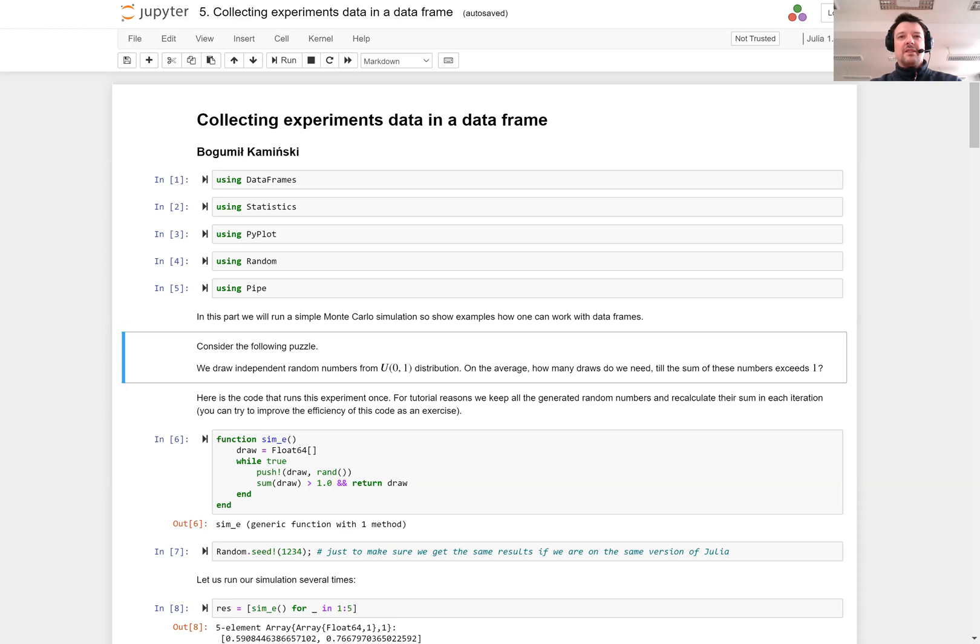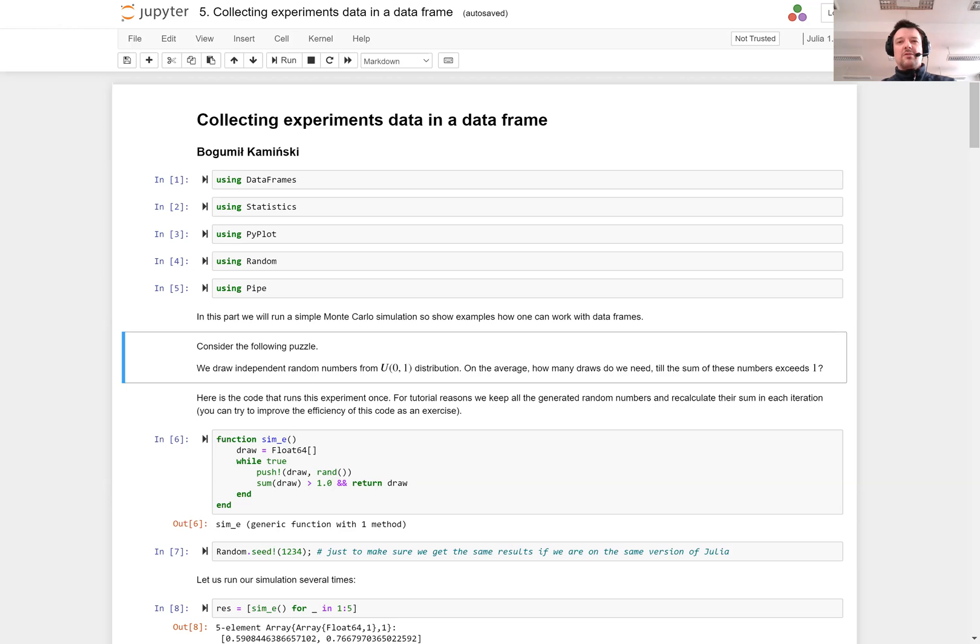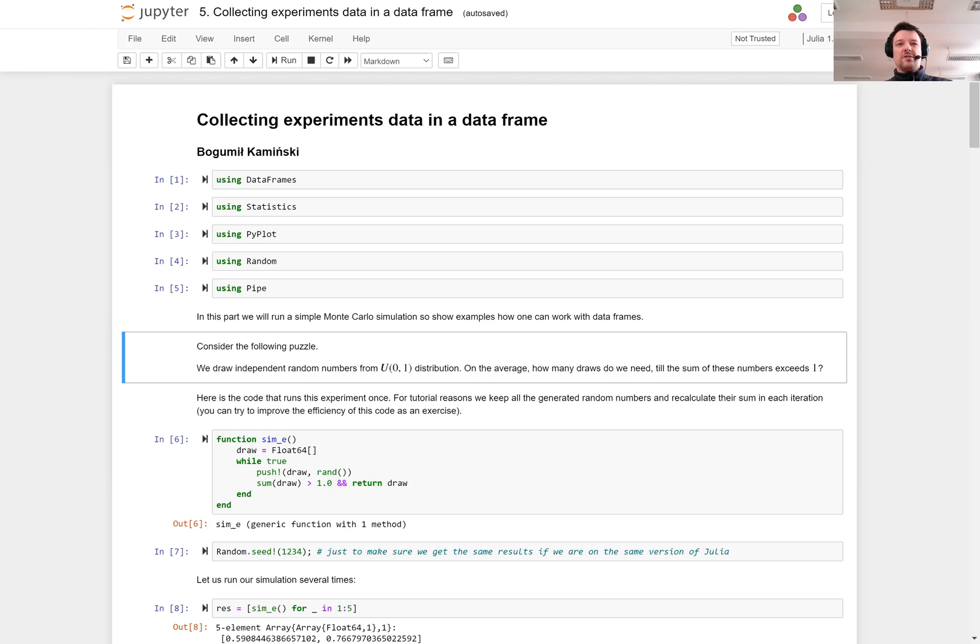Assume that we are drawing numbers from uniform distribution over the zero to one interval and adding them. The question is how many draws do I need to make until the cumulative sum of these numbers exceeds one? For example, I draw 0.3, then 0.4, so the sum is 0.7, I continue. Then I draw 0.5, so the sum is 1.2, I exceeded one, so the number of draws needed was three.